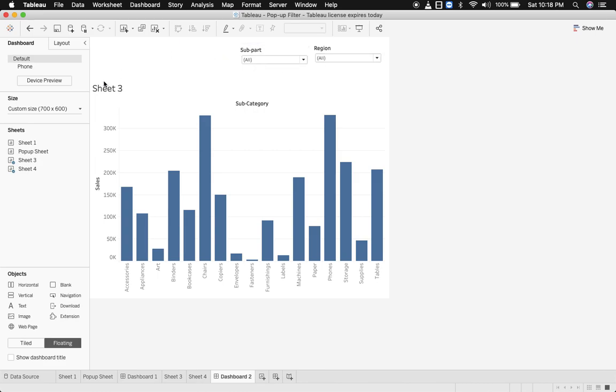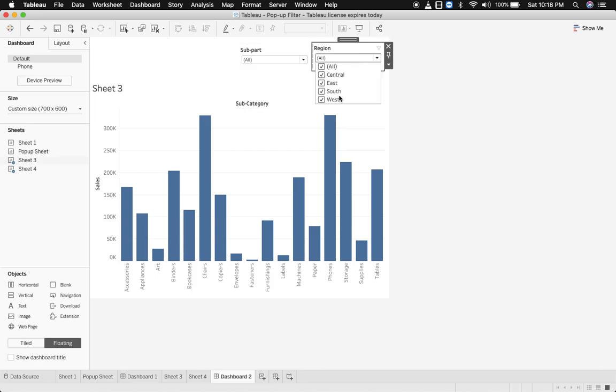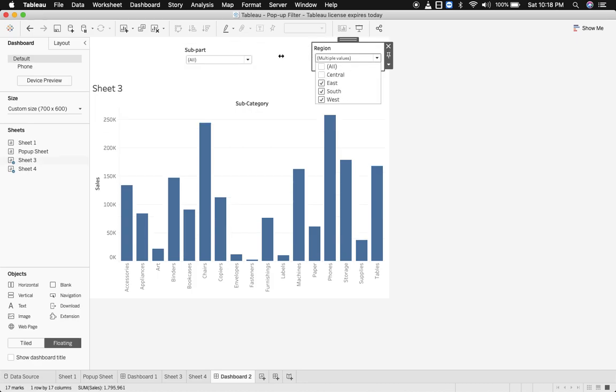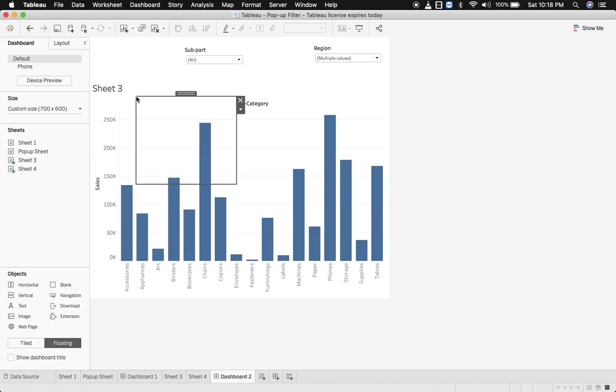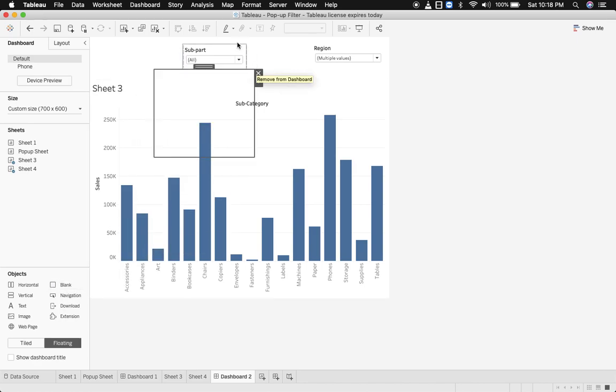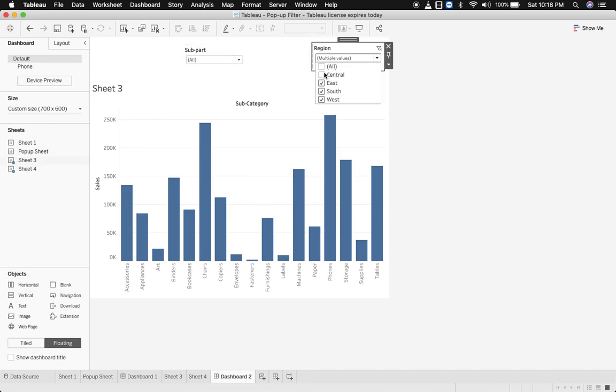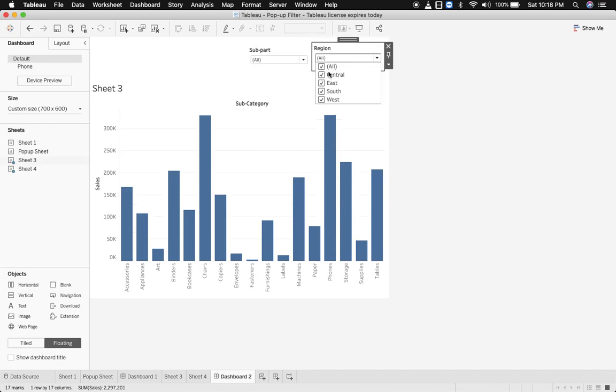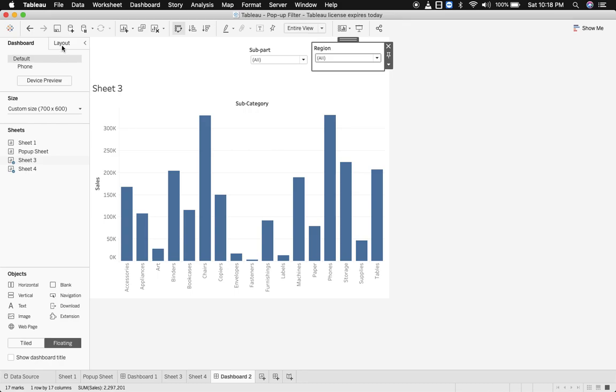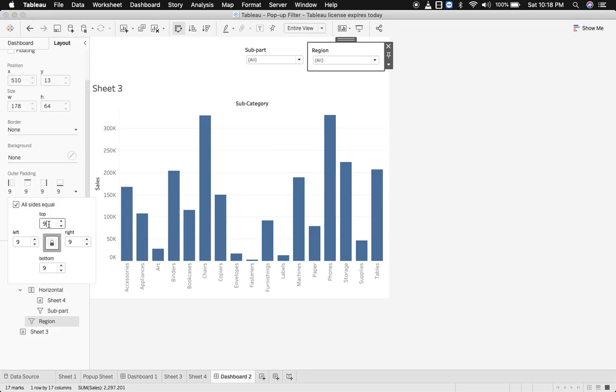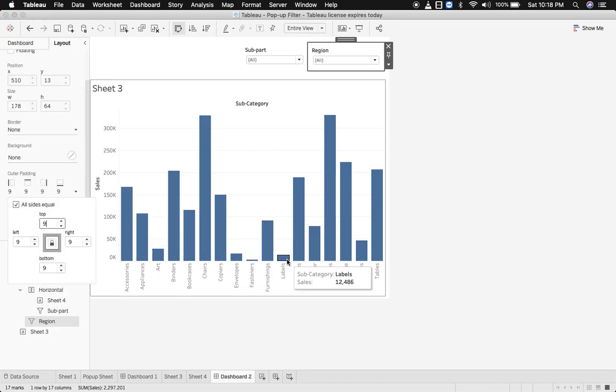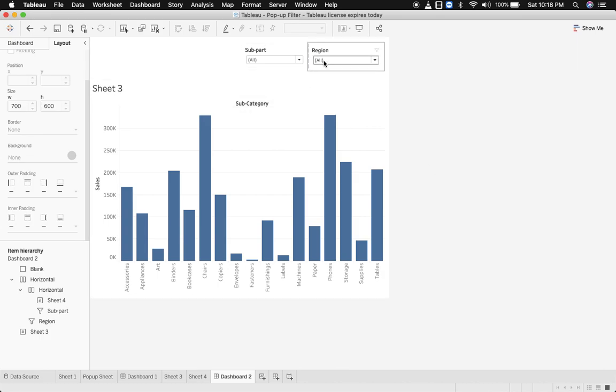Now what we need to do is adjust the width a little bit so that you have enough room to hide this filter. Let's bring in a blank one. Also just ensure, let me bring in central, if you can see there is a difference in the position where the region filter and subpart lies. Can you see this alignment? So let's try to remove this by going to layout and remove the outer padding. You can see both are aligned now.